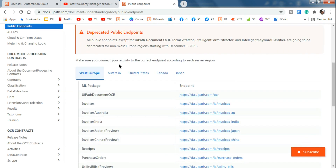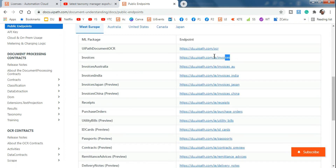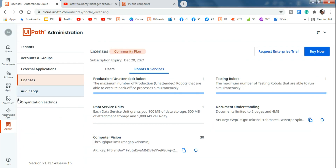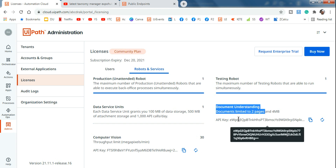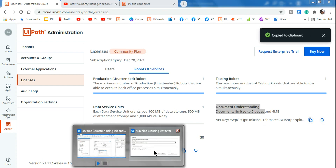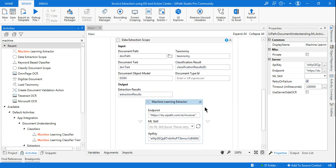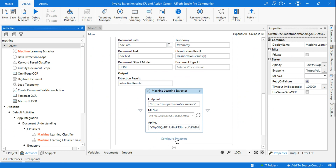Scroll down the public endpoints page and you'll find 'Invoices'. Copy the entire URL and paste it in. It will then ask for an API key. To get the API key, go to Orchestrator, hit Admin, then Licenses, then Robots and Services — here you have Document Understanding and here is the API key. If you don't see one, click Generate Key. Copy it and paste the API key, then click Get Capabilities.